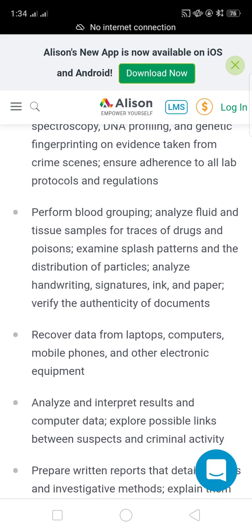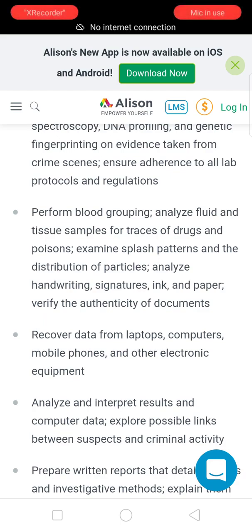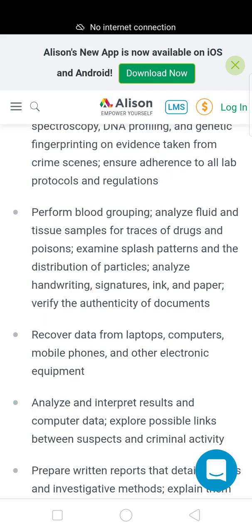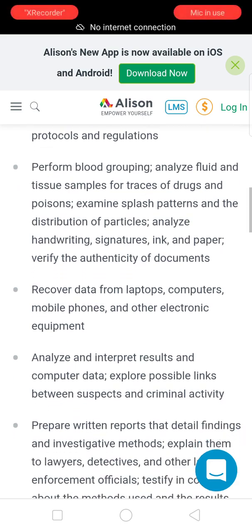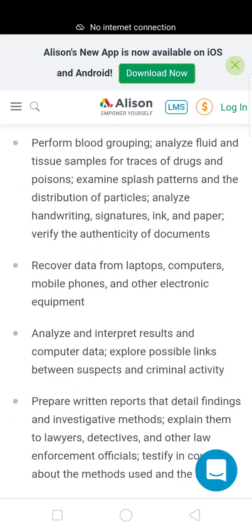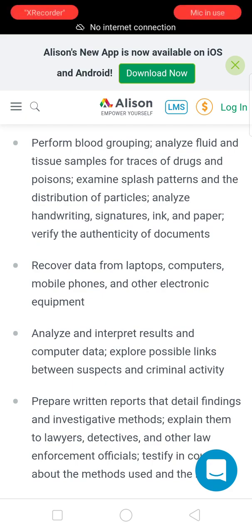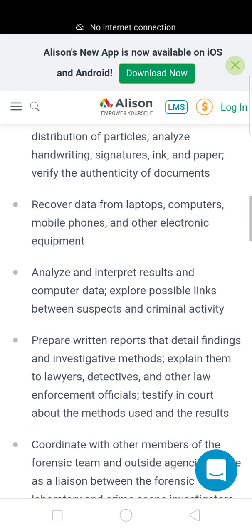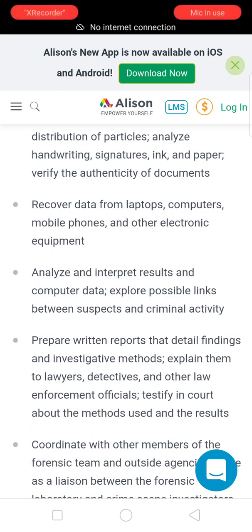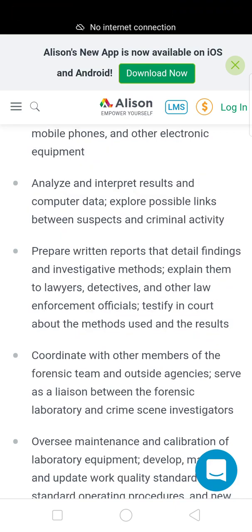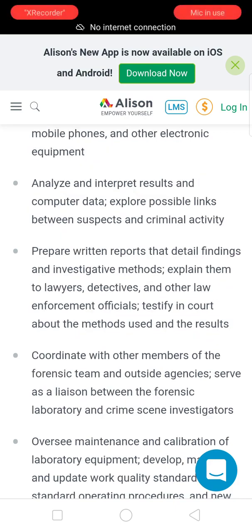They perform blood grouping analysis on fluids and tissue samples for traces of drugs and poisons, examine splash patterns and distribution of particles, analyze handwriting, signatures, ink, and paper, verify the authenticity of documents, and recover data from laptops, computers, mobile phones, and other electronic devices. They also analyze and interpret results and computer data to explore possible links between suspects and criminal activity.